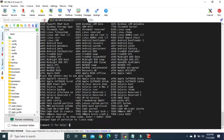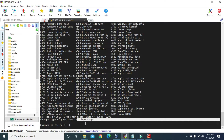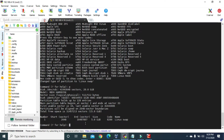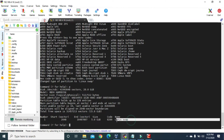Our first primary partition has been changed to Linux Swap partition type. If we type P, you can see our first partition has been created with the size of 5 gigabytes and the type of Linux Swap.